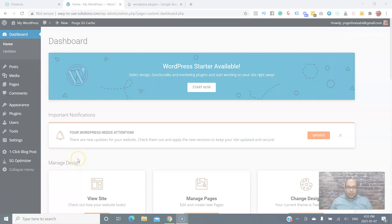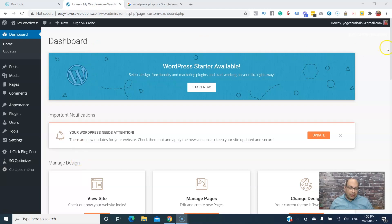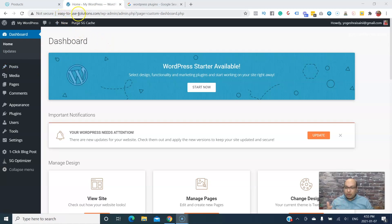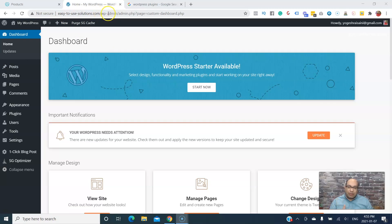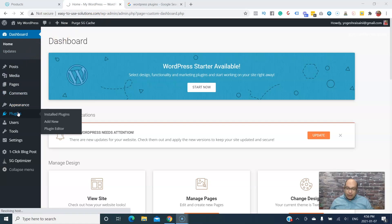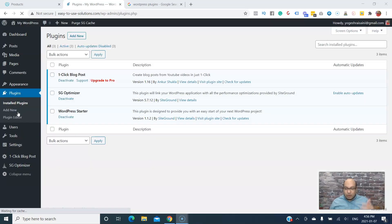This is my brand new WordPress website that I just started building. This is the dashboard. The website is EasyToUseSolutions.com. With WordPress you just put slash WP-admin to go into your WordPress dashboard. We go to the plugins, that's where we have all the plugins.